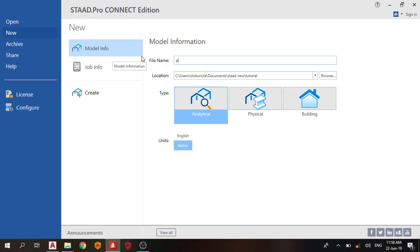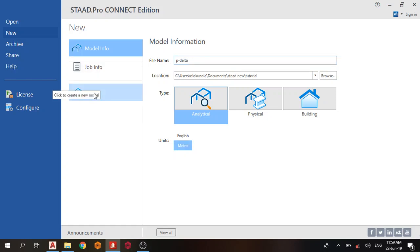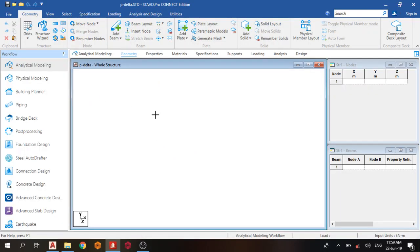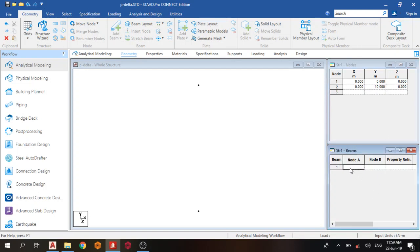Give it a name: P-Delta. Choose your location, units as metric, and create job. First thing we do is draw our column. The height of our column is 10 meters. The member is from node 1 to node 2.